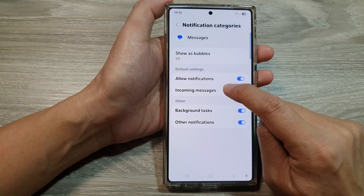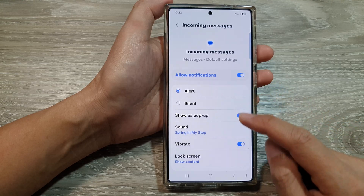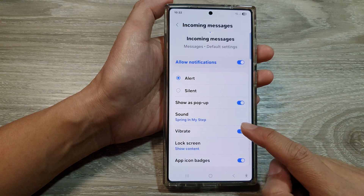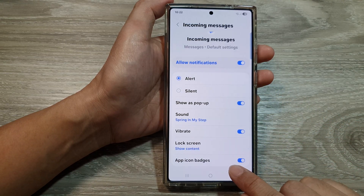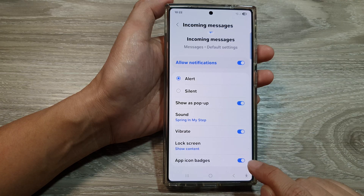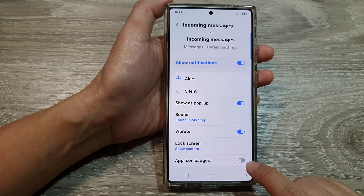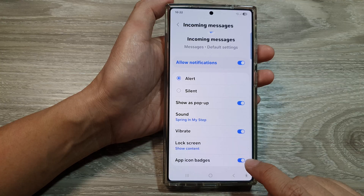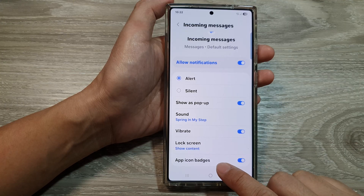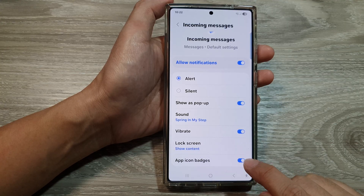Tap on the left-hand side panel. From here, scroll down and then tap on app icon badges. Tap on the toggle button to turn off or switch on text messages app icon badges.